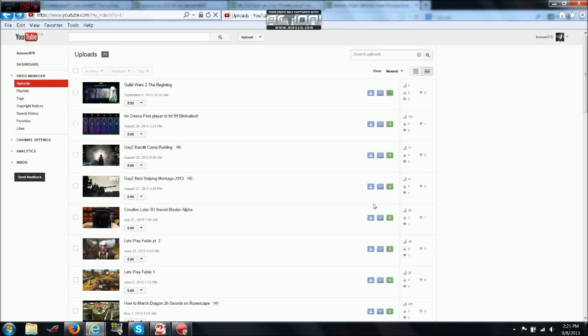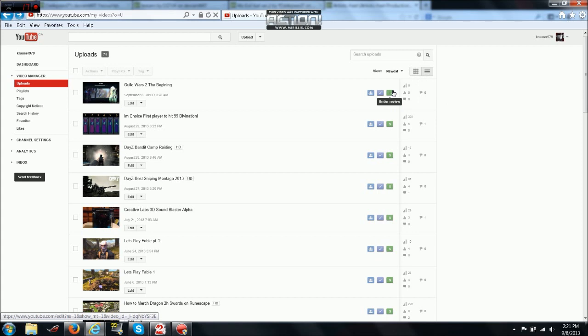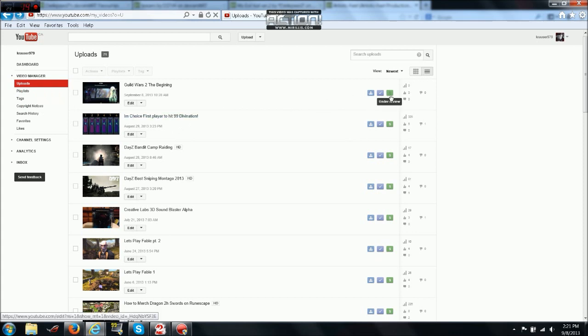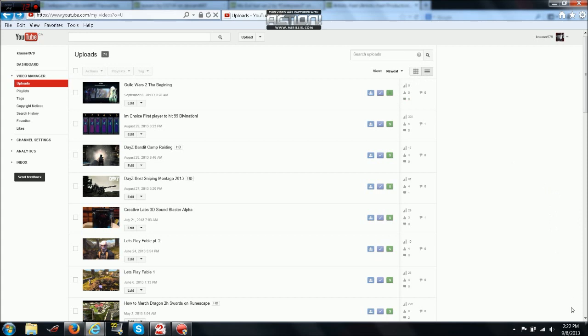Hello everyone, this is Krauser979 and I'm going to show you how you can instantly monetize your videos. This isn't to show you how to get your videos monetized, this is to show you how to instantly monetize your videos and skip this under review process that's been going around YouTube lately. This works as of September 2013, and anybody can do this as long as you follow these steps.